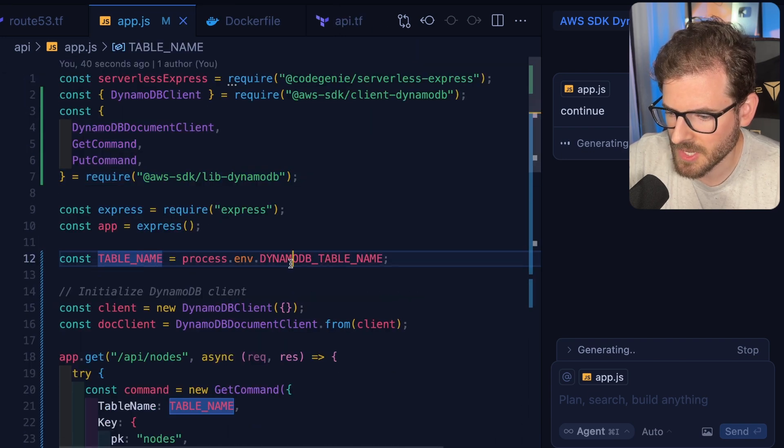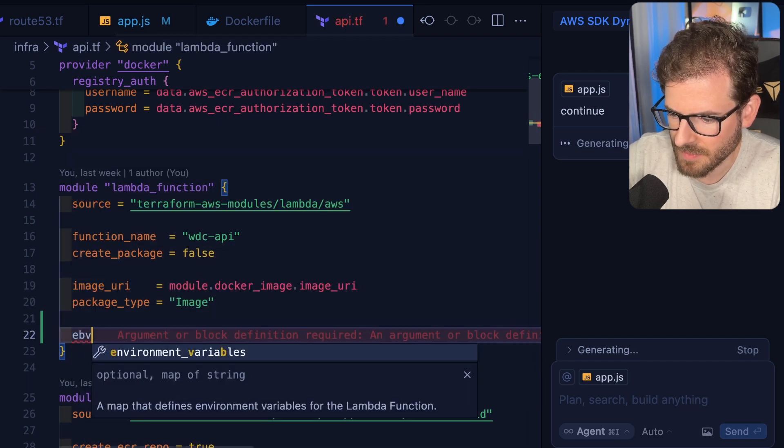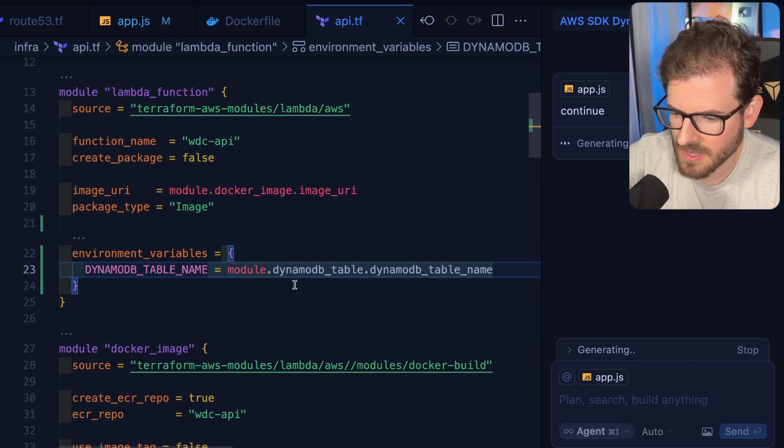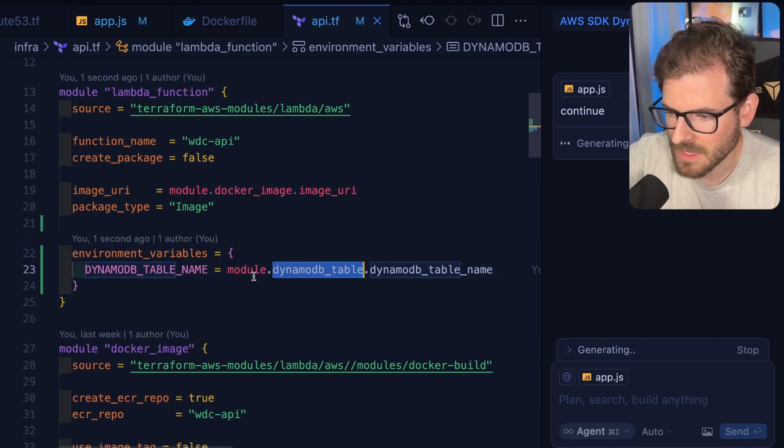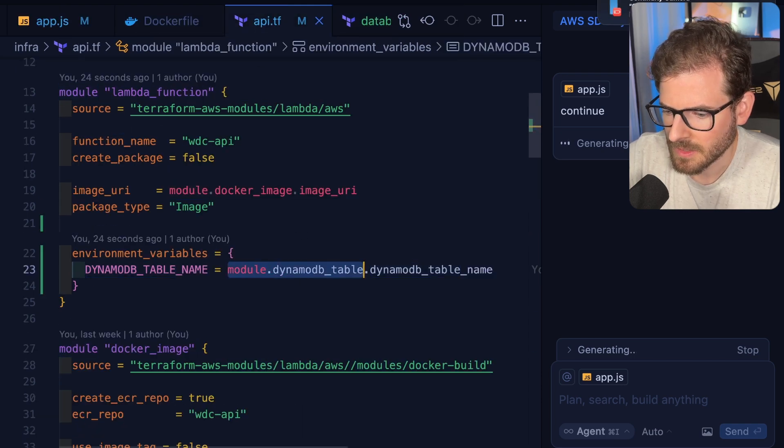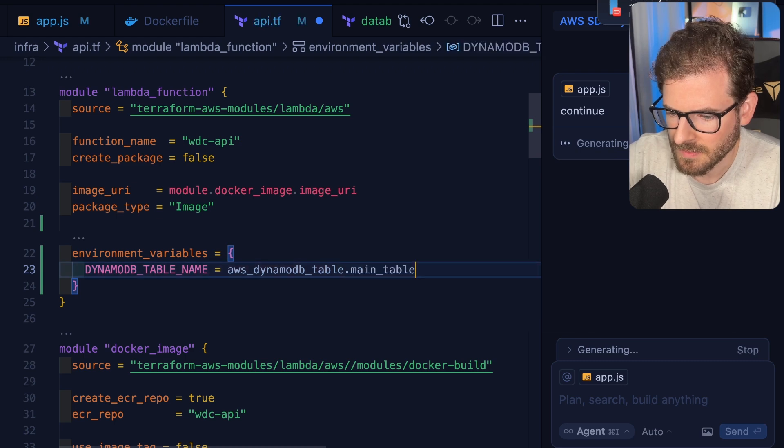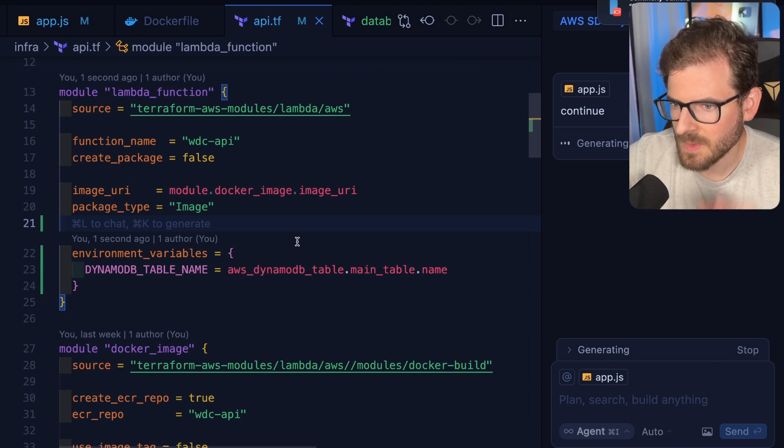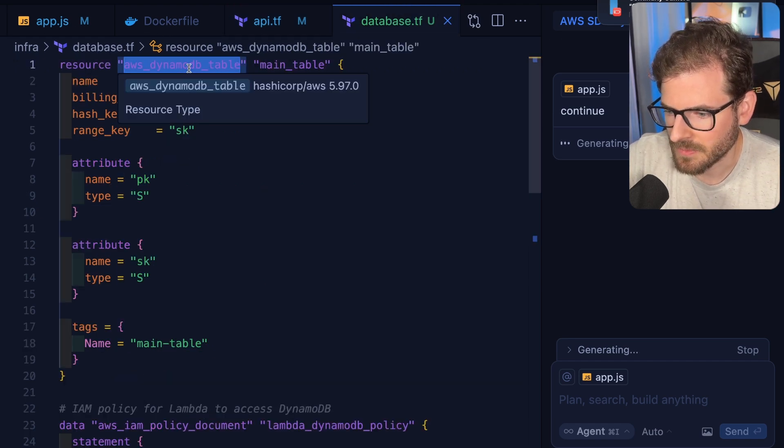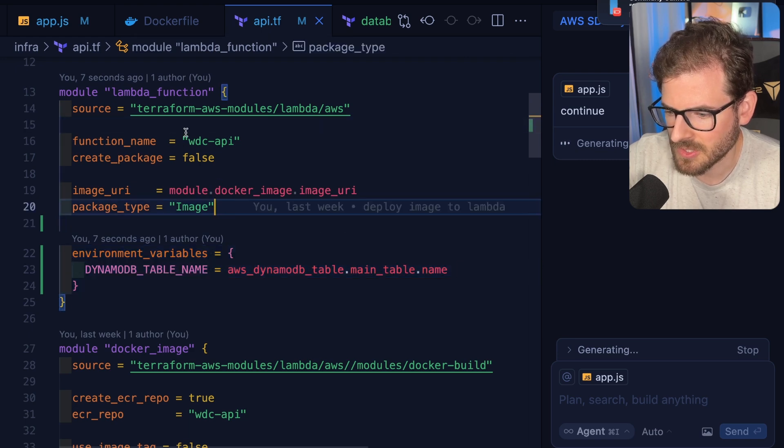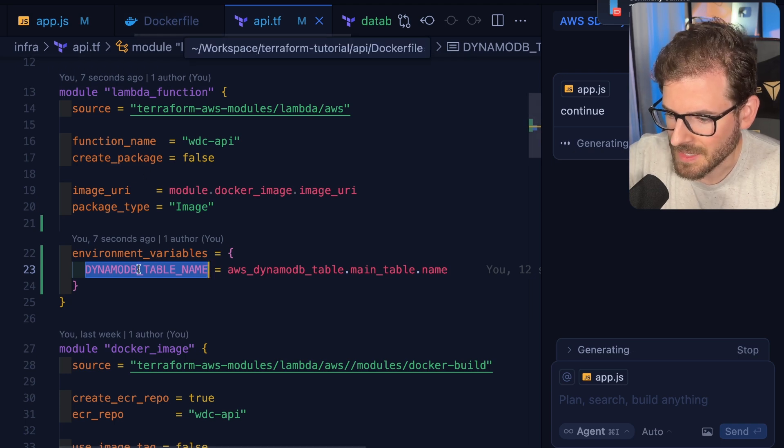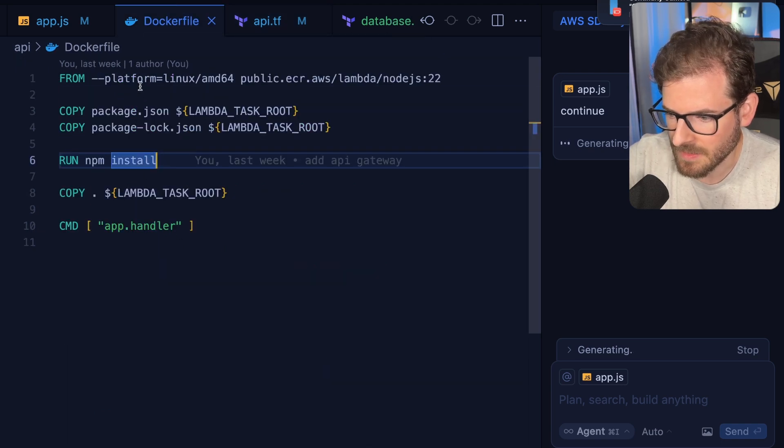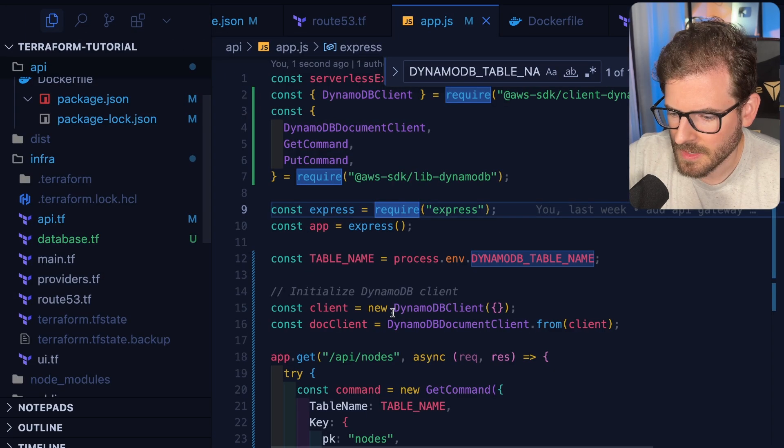Now we're going to try to grab this environment variable. Let's make sure that in the API TF, we should be able to say environment. And then we should be able to specify this right here. And then we want to grab the table name that we've created in Dynamo. We can say DynamoDB table name. We could say this.main_table.name. Here we go. So that's how we can grab the name from that Terraform resource over here and then use it in the environment variable that's going to be passed to the lambda function. So when this thing is running, it should have access to this thing.